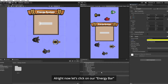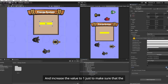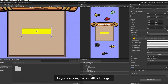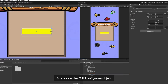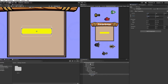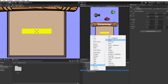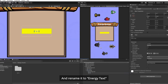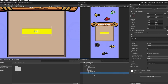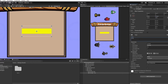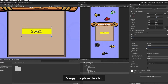Now let's click on our Energy Bar and increase the value to 1, just to make sure that the fill area covers the entire bar. As you can see, there's still a little gap, so click on the fill area game object and let's resize it. Now let's create a text under our Energy game object and rename it to Energy Text. Scale it to your preferred size, and let's change the text to 25/25. This text is going to indicate how much energy the player has left.